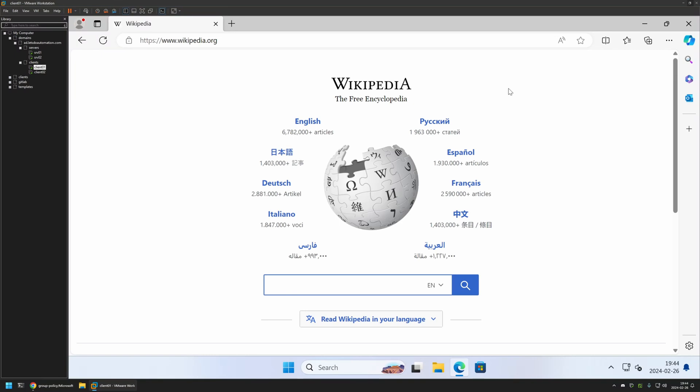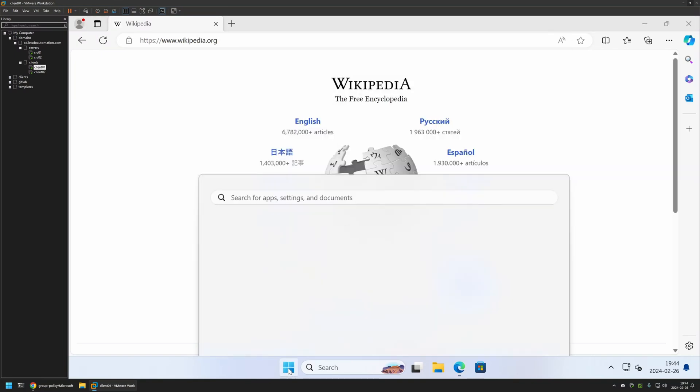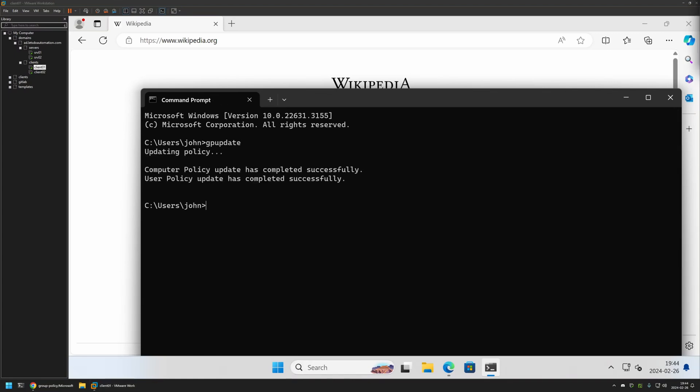So I will do it manually. For that, I will go to my start menu, search for CMD. Here I will type gpupdate, press enter and wait a bit. And as you can see, the policy update was successful.